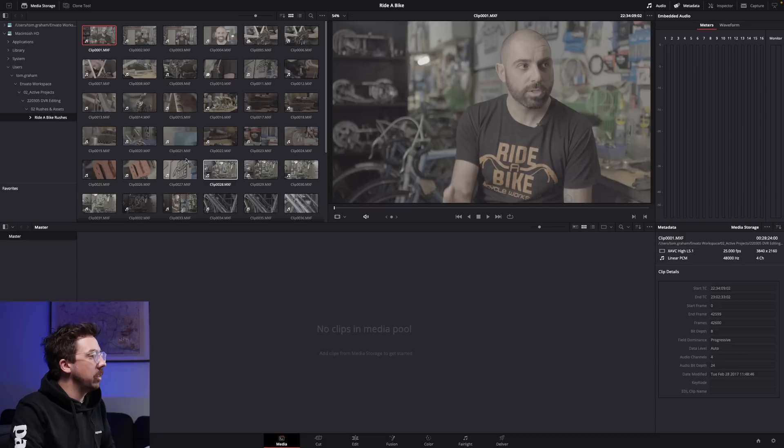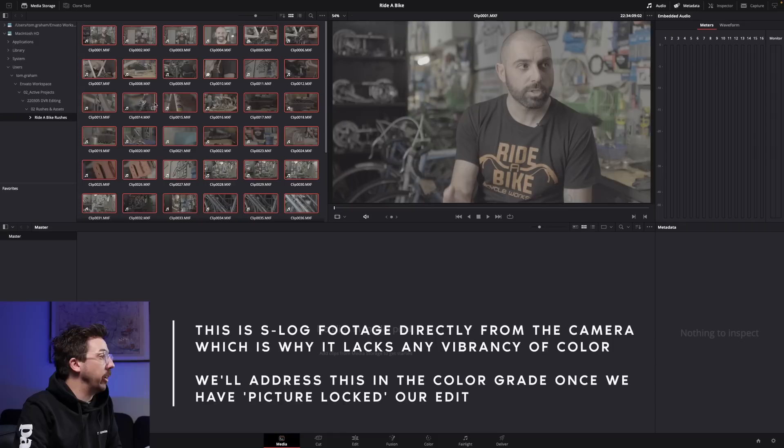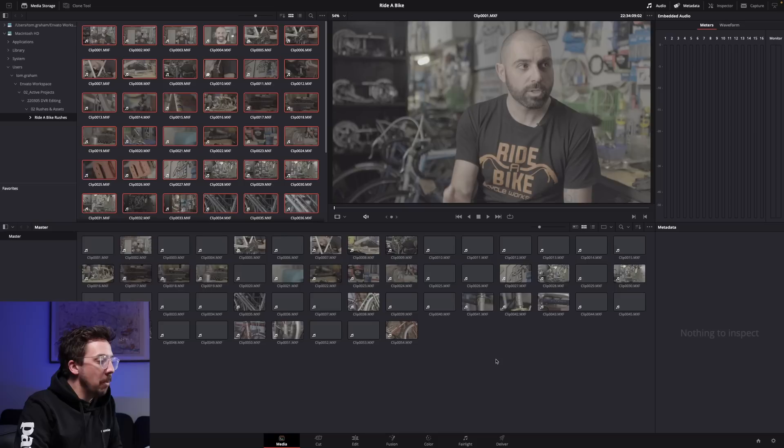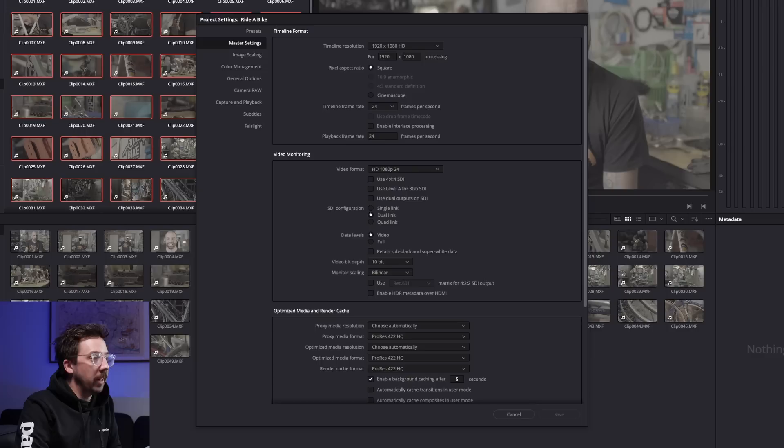I click on one of these, hit Command A to highlight it all — I want to bring it all into my project. I can just click and drag down into the media pool. Now it's going to ask me about changing some frame rates, and this is because we haven't yet set up our project settings. So this is a great time to do that. Right now we're gonna hit don't change.